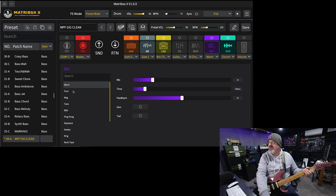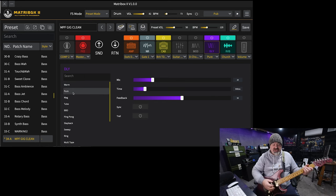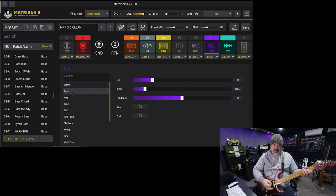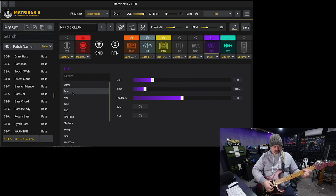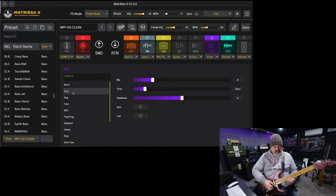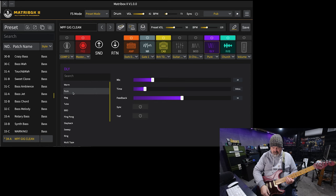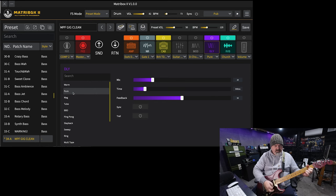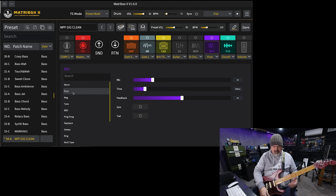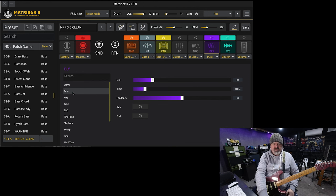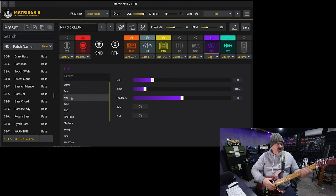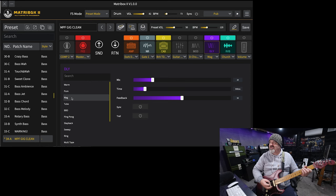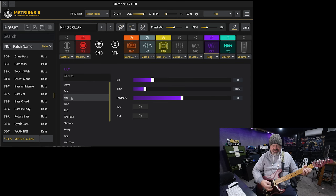The next one, Pure, is your digital delay. So it's just an exact copy of whatever you put into it. Beautiful. The next one, Mag, simulates a solid state tape echo sound.